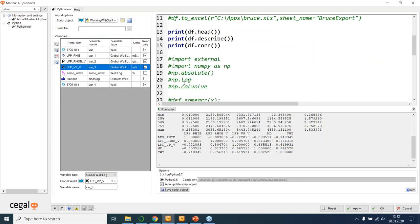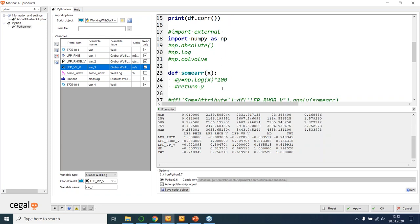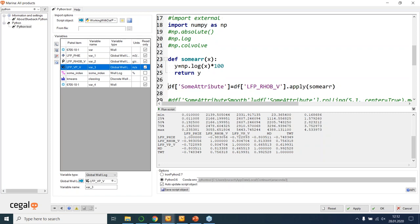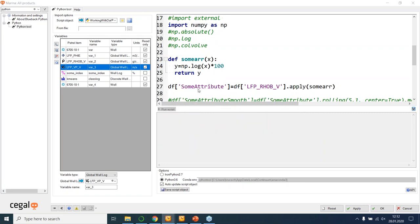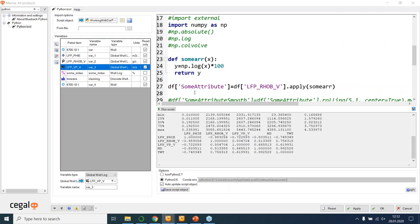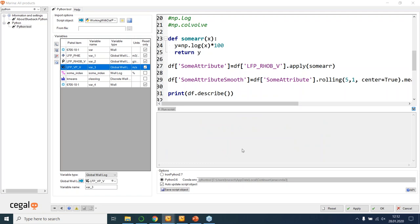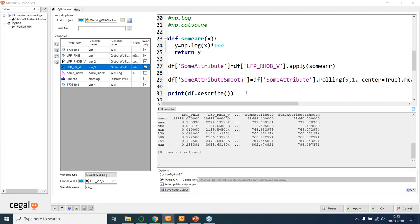Now we're going to look at how to access an external library — in this case NumPy — and use it to extend Petrel. I'm importing NumPy and then creating a function which takes in some data X, performs a NumPy log and returns a value. I can then run this on my data frame to create a new column, and I can also use another built-in function of data frames to smooth the result by moving up and down the rows. If we then describe our new data frame, you'll see that we have two new columns.